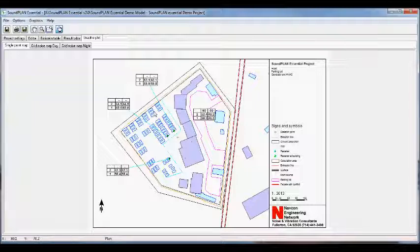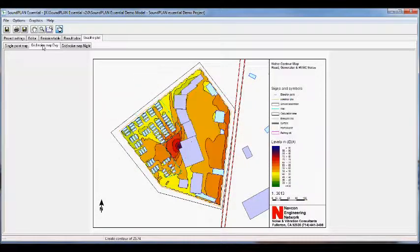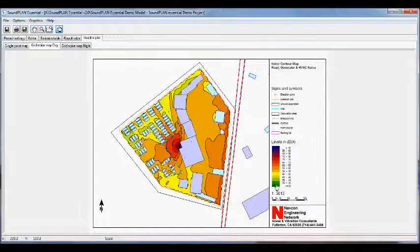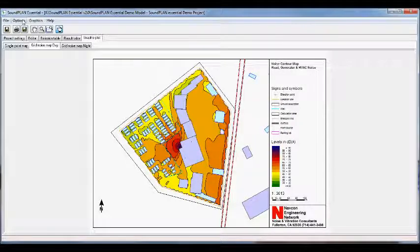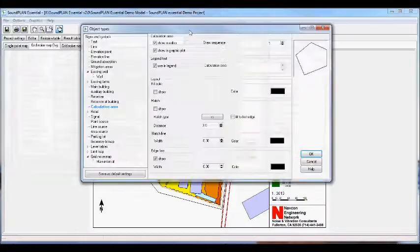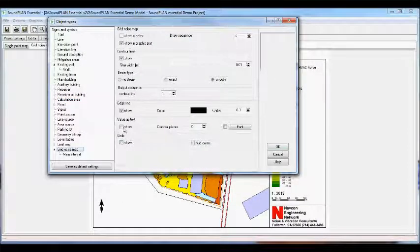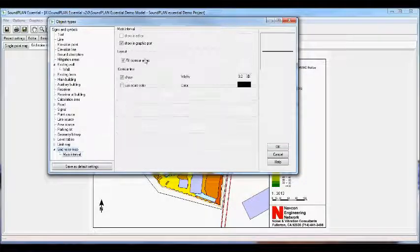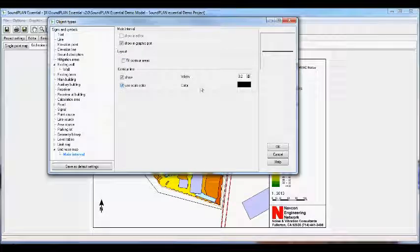If we go to the grid noise map — in this case grid noise map day — we have the object settings for the grid map showing color coding between the contour lines, with the contour lines in black. This shows the distribution of predicted daytime noise levels. We can change this under options and object types for the grid map — for example, turning off fill colors and using scale colors to color-code the lines rather than the areas between the lines.